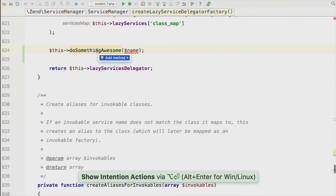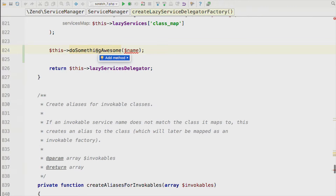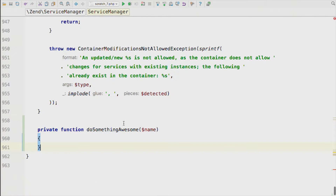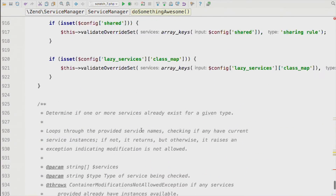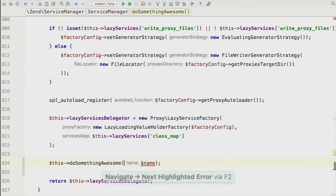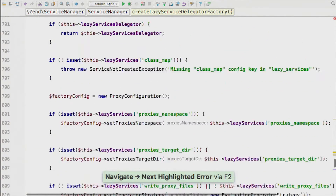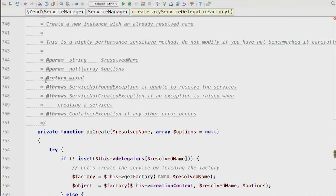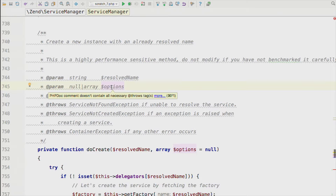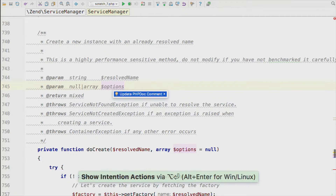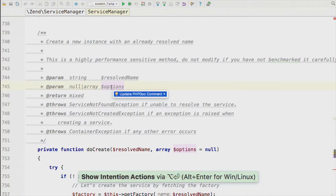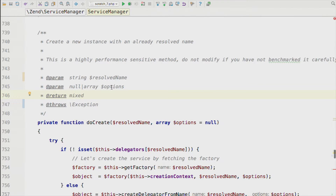Show Intention Actions works whether there's a little red squiggly for a severe problem or an orange overlay for something less severe. We can add the missing method right from the IDE. Here it's detected there's no method, so let's create it. We can use F2 to get back to where we declared this. The doc blocks have a problem too — 'PHP comment doesn't contain all necessary params' — so we use an intention to update the PHP doc block and the problem goes away.